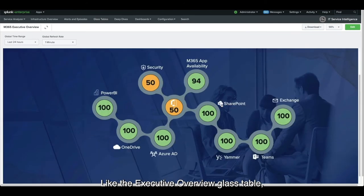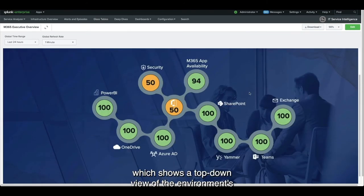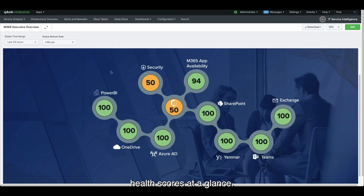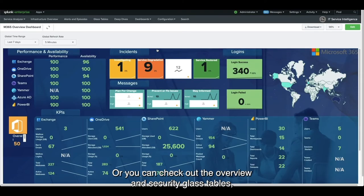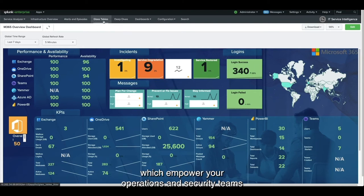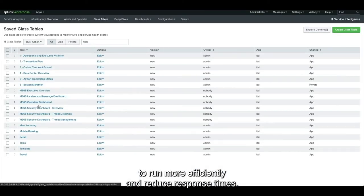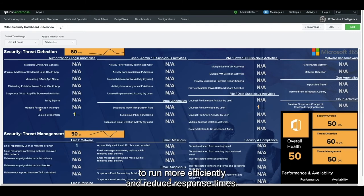With ITSI, we can populate those Microsoft 365 entities into services and see a holistic view of the environment, drill down into pre-built KPIs already populating with data, as well as several pre-built glass tables. The Executive Overview glass table shows a top-down view of the environment's health scores at a glance, while the Overview and Security Glass tables empower your operations and security teams to run more efficiently and reduce response times.